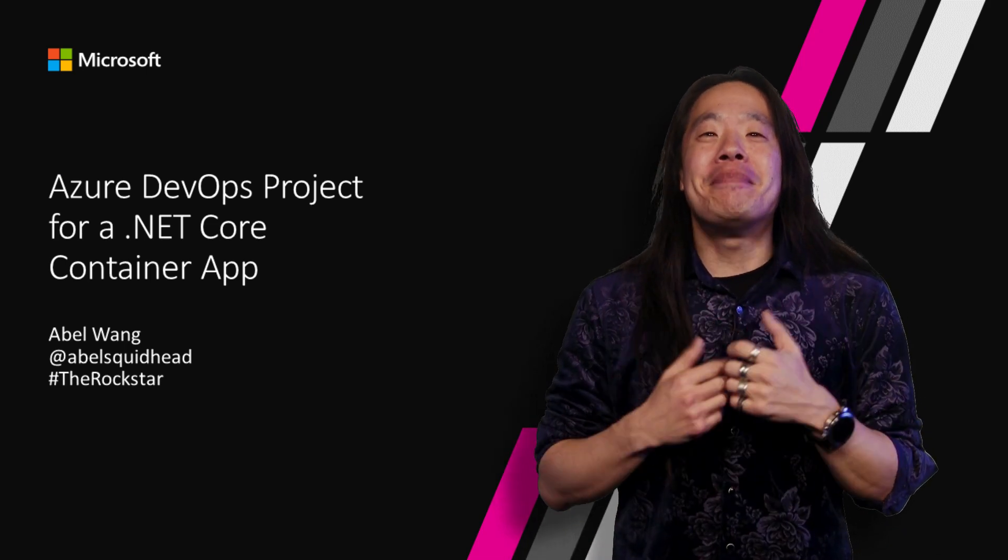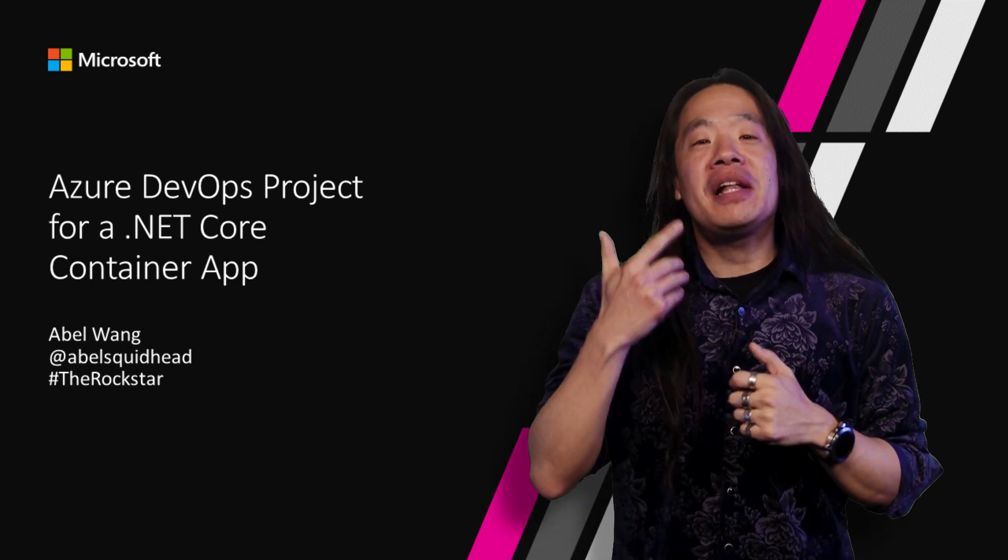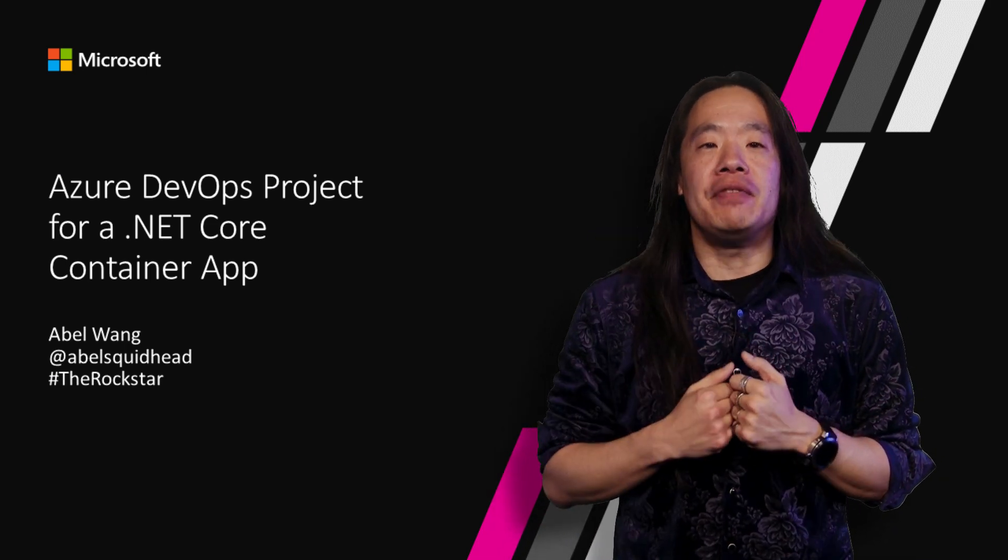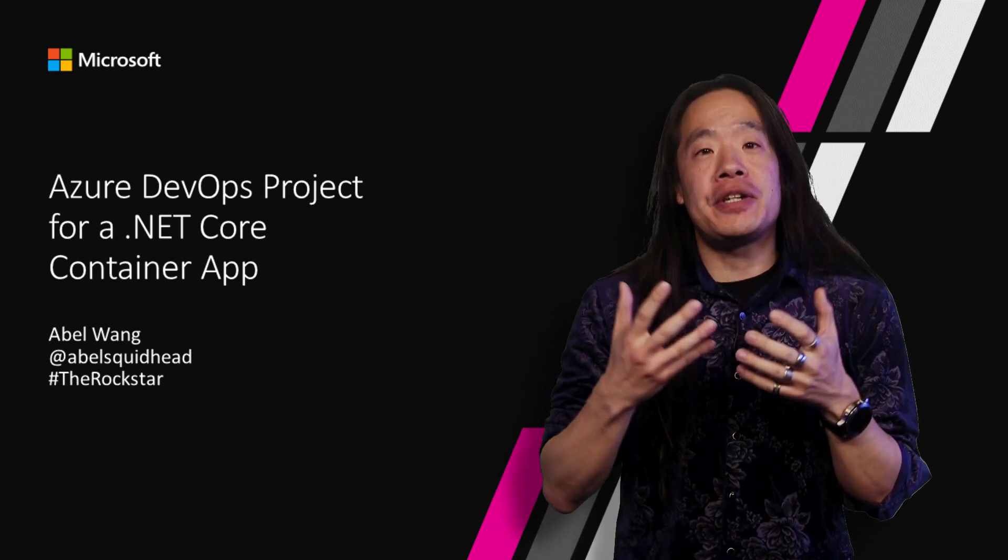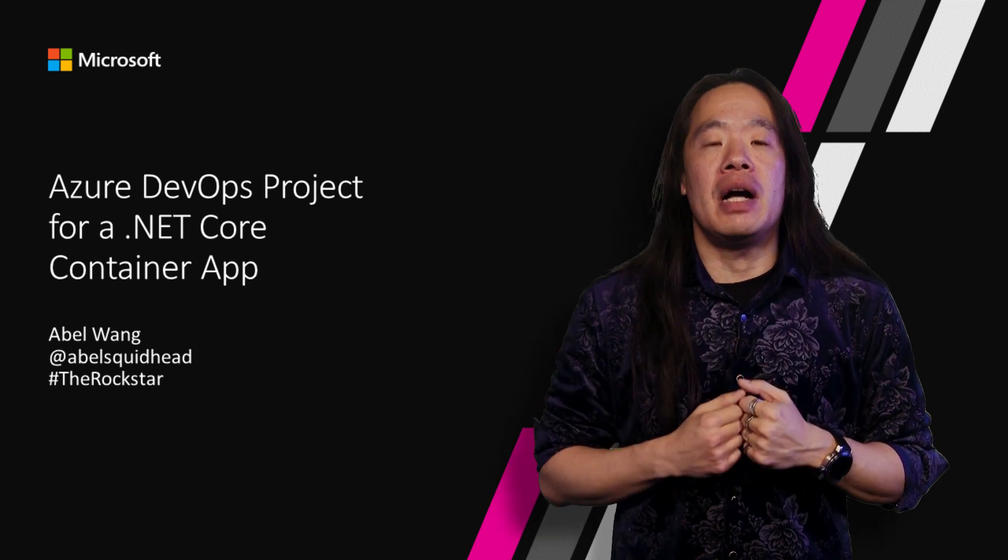Hi, my name is Abel. I'm a Cloud Developer Advocate specializing in DevOps.